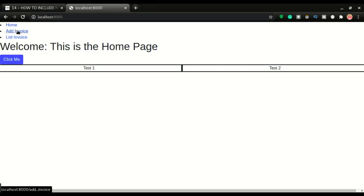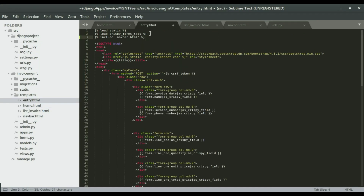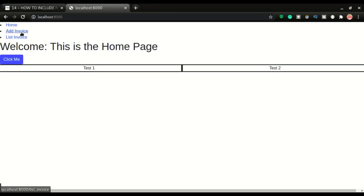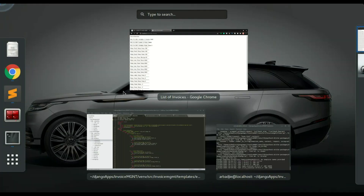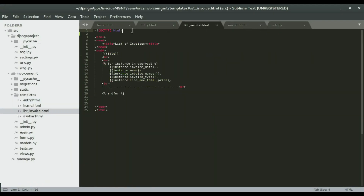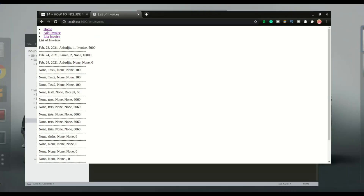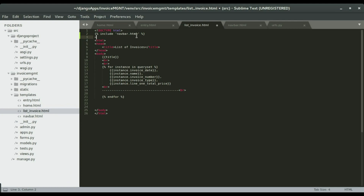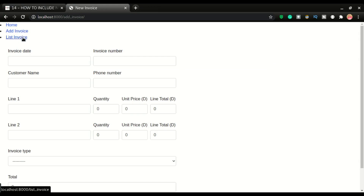Now I need to do the same for the rest of the pages. I'll copy the include tag and paste it on the entry page, then on the list invoice page as well. Save and refresh — we have the links ready. I'll add a BR tag for spacing, save and refresh — all links are there.